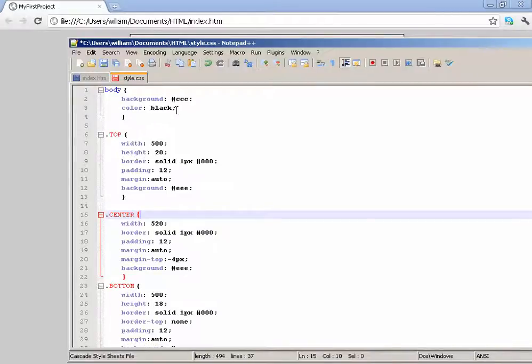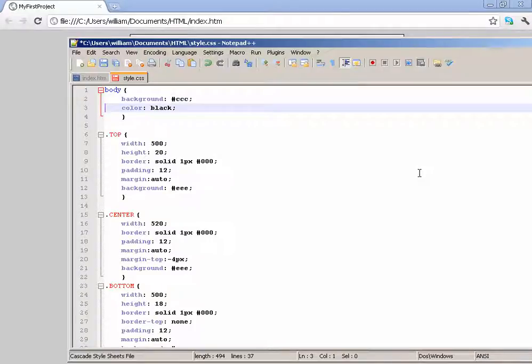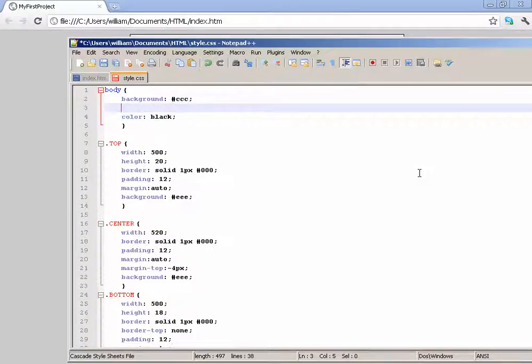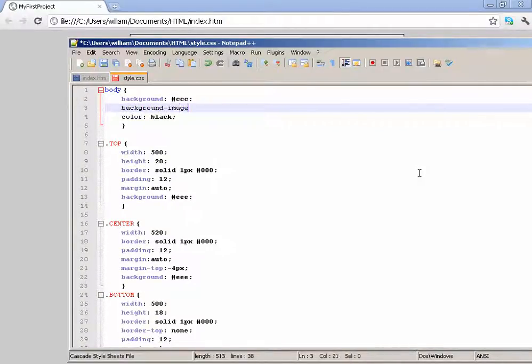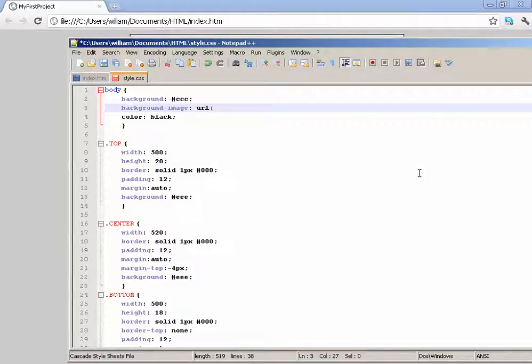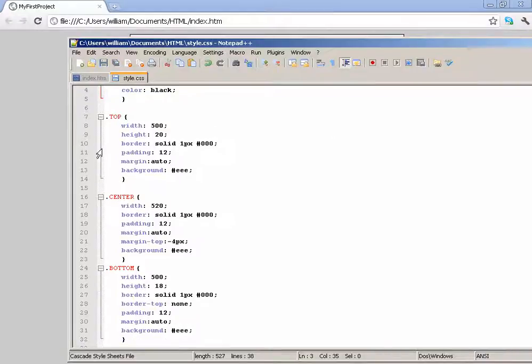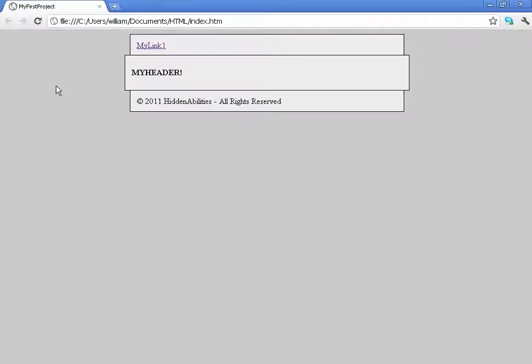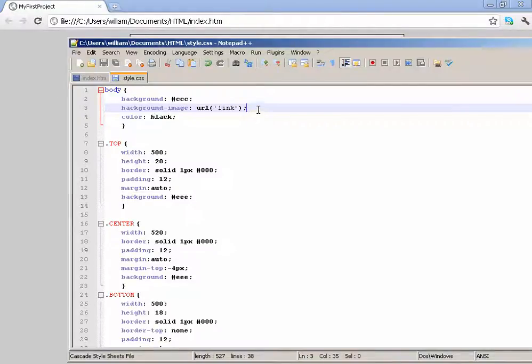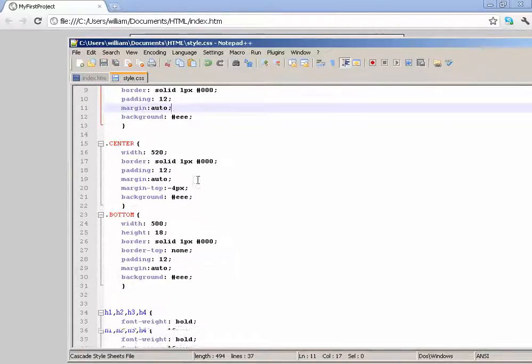Now background images, I'm kind of going random here now. You would do background image and then write in URL, and then in parentheses you would put the link here. Image, and make sure you have quotes. Link. And then there you go, that would be your background image. But since we don't have one it's not going to exist. But that's how you would change your background image.